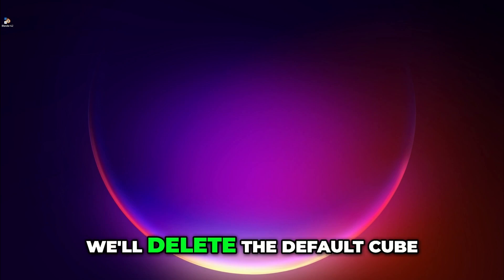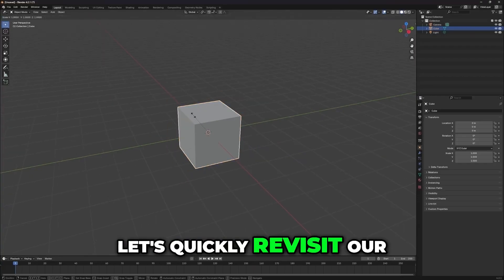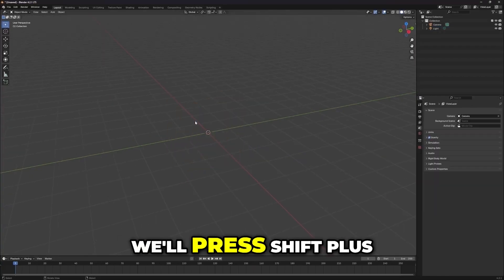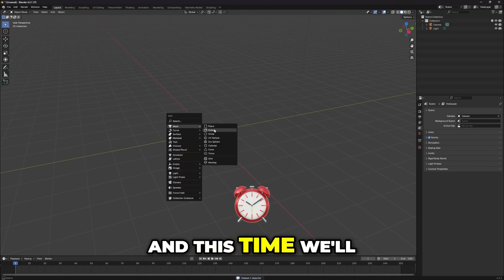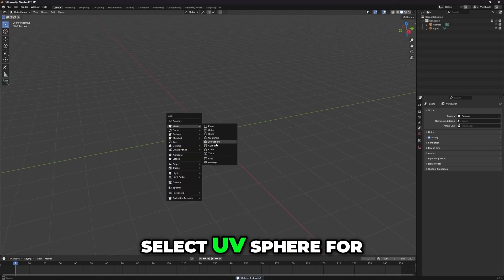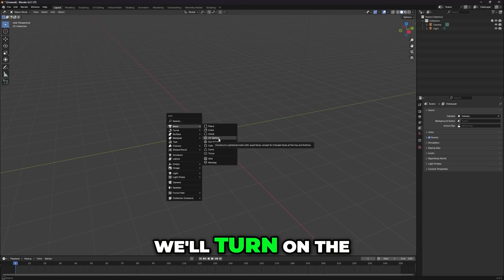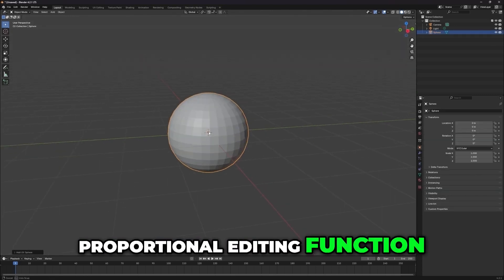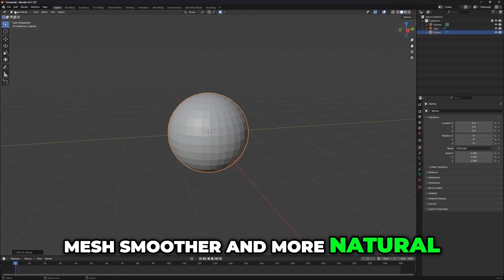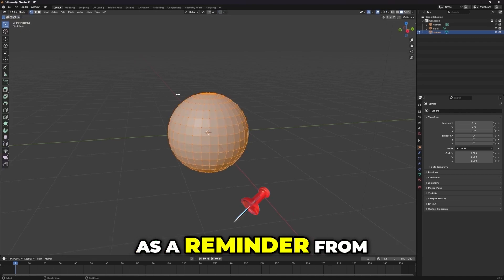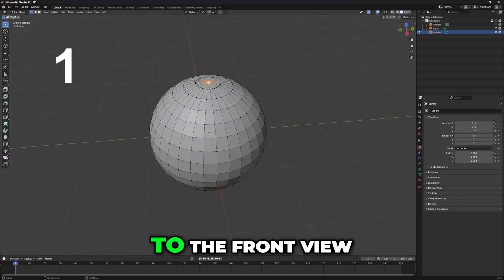First, we'll delete the default cube. Then, let's quickly revisit our last lesson. We'll press Shift plus A to add an object, and this time we'll select UV sphere for our pumpkin. Next, we'll turn on the proportional editing function, which makes adjusting the mesh smoother and more natural. As a reminder from the last lesson, press 1 to switch to the front view.